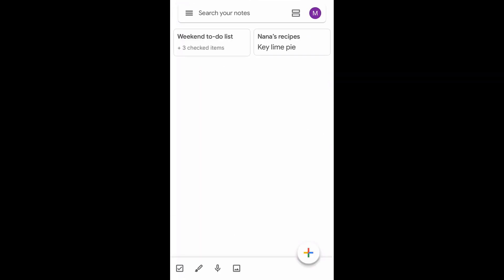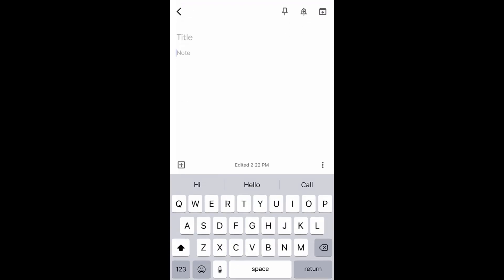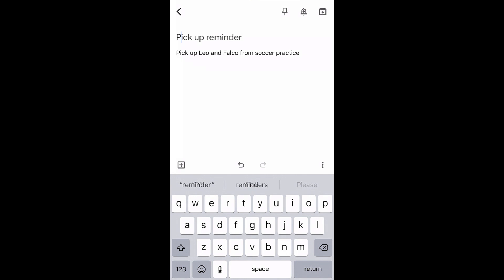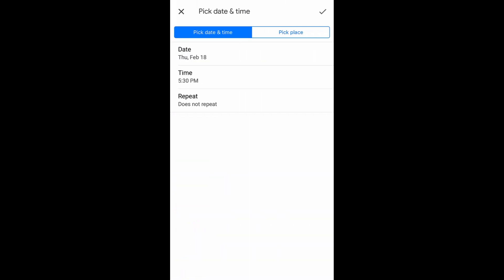Next, we'll create a reminder. Tap the plus icon to create a new note. Type your reminder and add a title if you want one. Next, tap the bell plus icon. You can pick the day and time for the reminder.